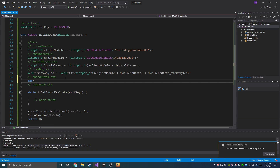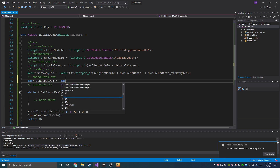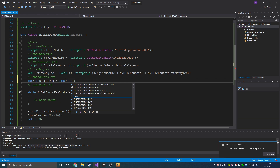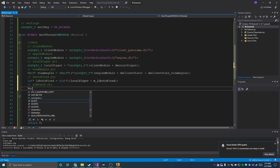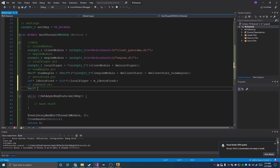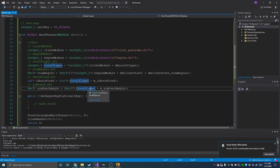Now we need our shots fired pointer. shots fired is pretty much the same except it's a bit easier — it's just localPlayer plus m_iShotsFired. Then aim punch angle is the exact same as above: aimPunchAngle equals a Vec3 pointer at localPlayer plus the aim punch offset. Now that we have all of our data we can start to use it.